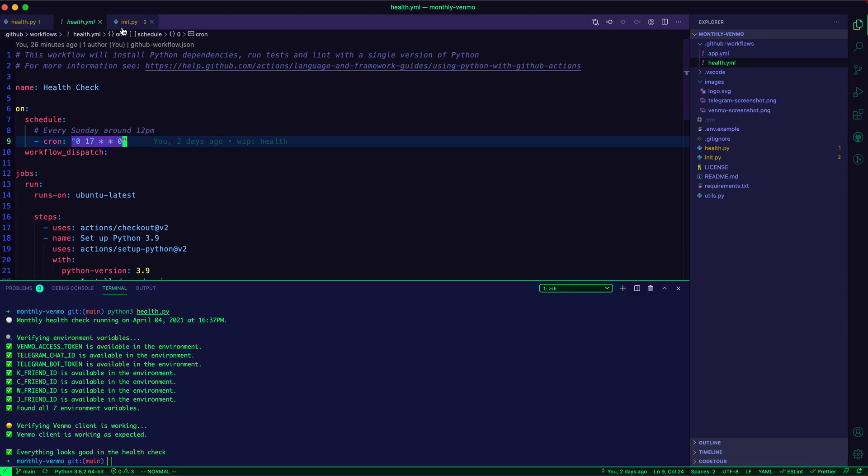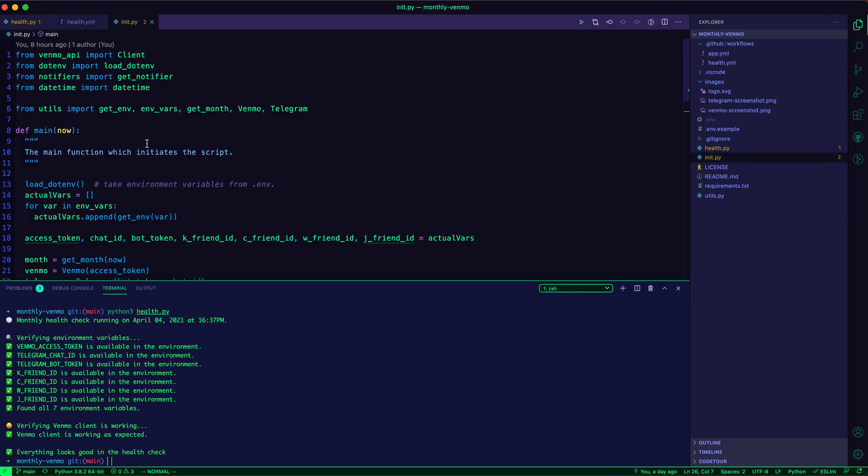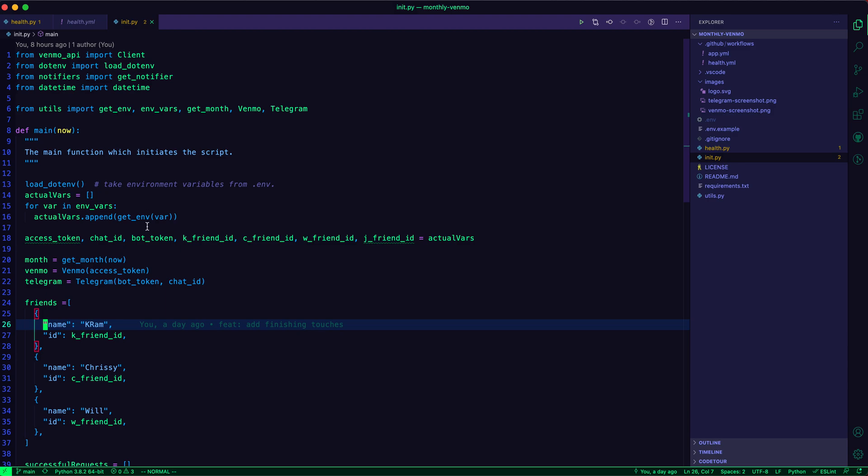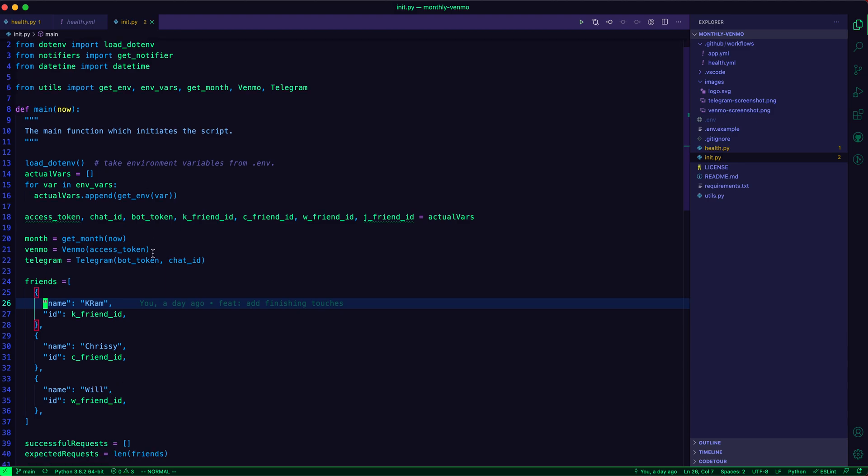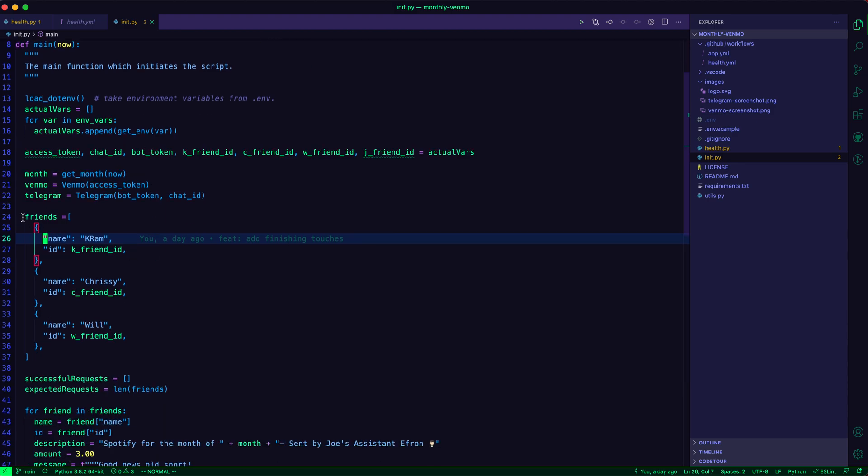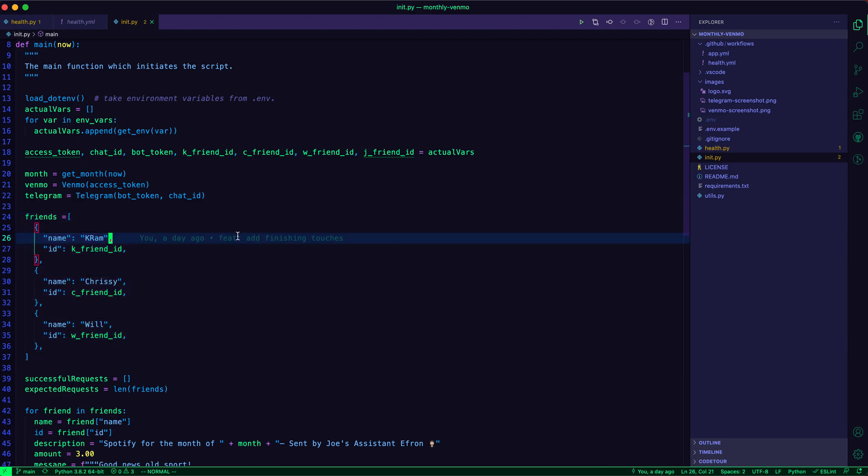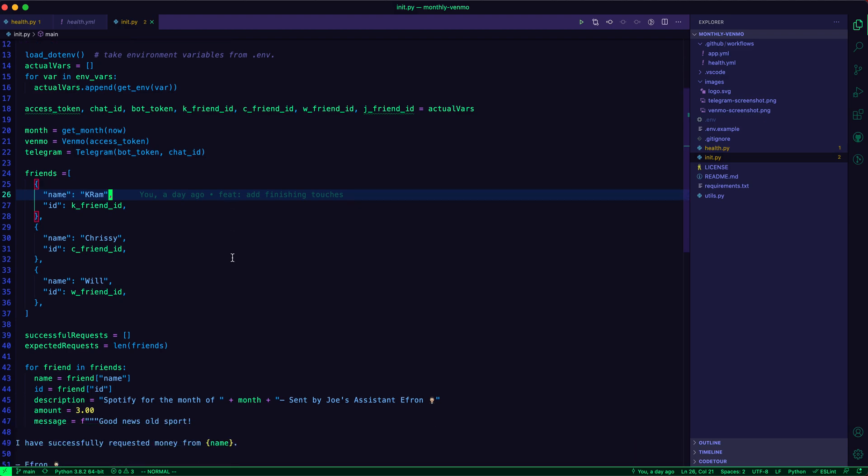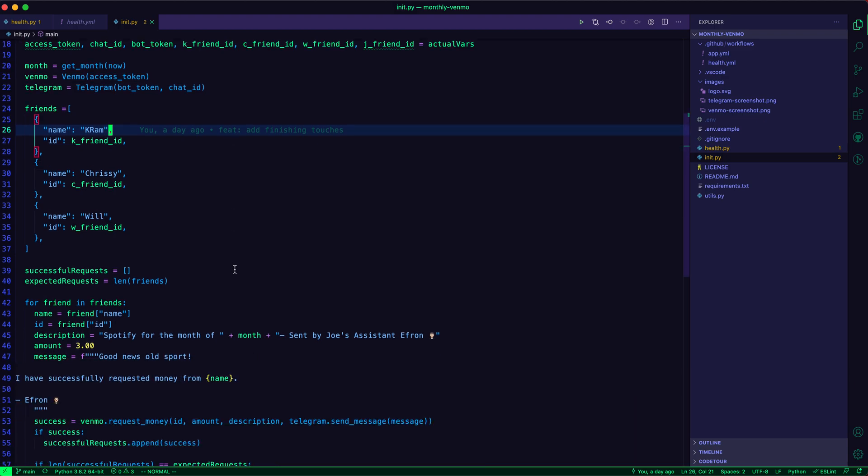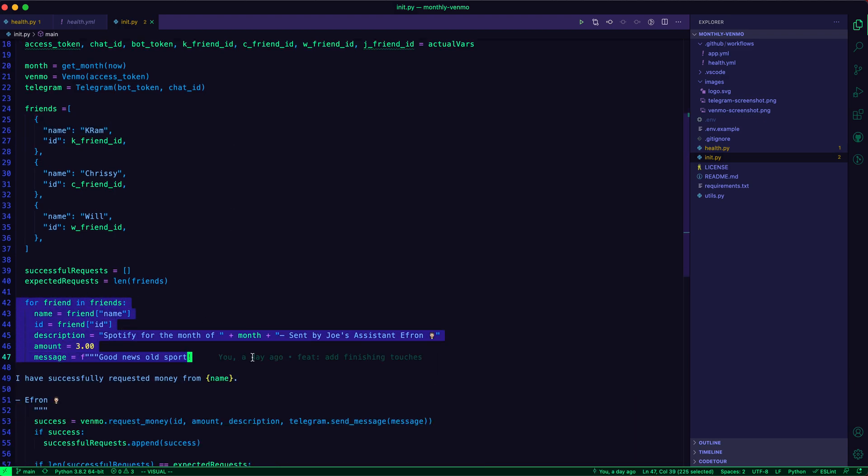And then the actual script, what it does is it will send a Venmo request to a group of friends. So I have three friends. And I send the same monthly request over Venmo to them each month. And you can see here, it sends the requests.